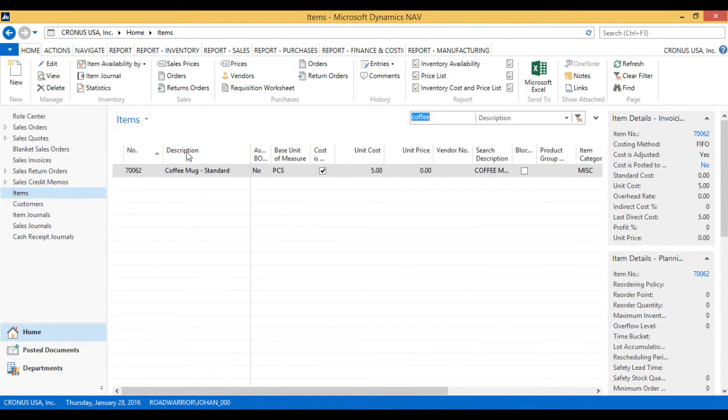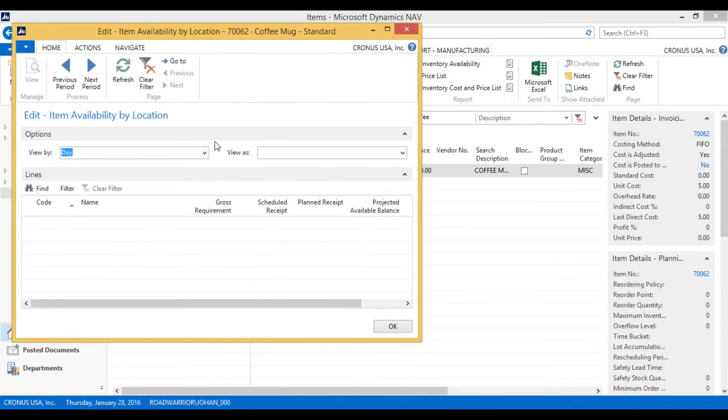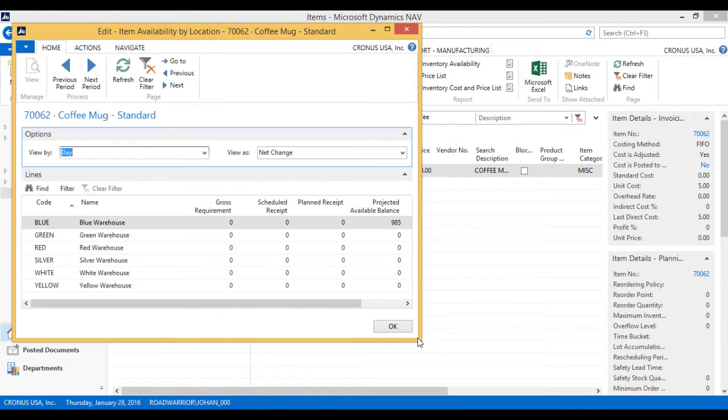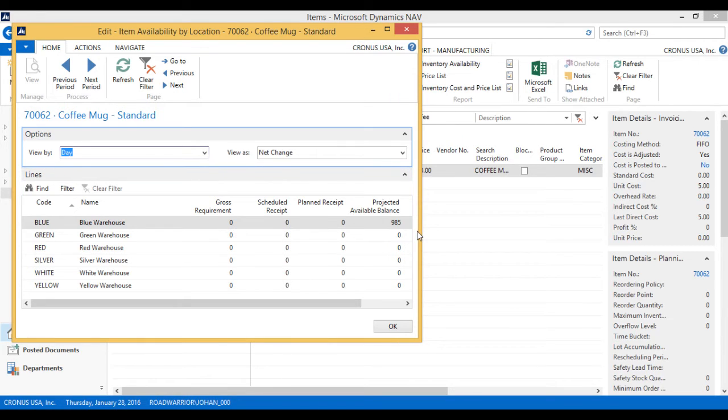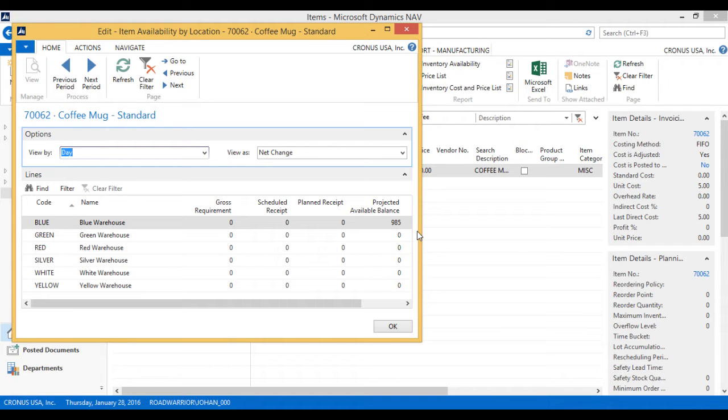And I can go ahead and see my inventory availability by location. If I look at this particular screen, it tells me that I have 985 pieces in Blue. It says projected available balance because it actually is taking into account my inventory on hand, the purchase orders arriving in by the day, today, and sales orders going out.